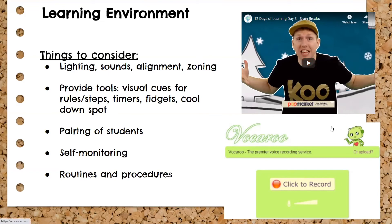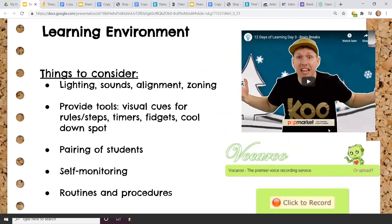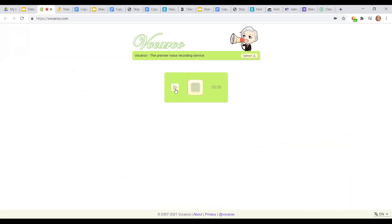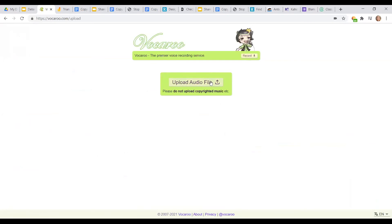Some students do best with auditory processing. You can create directions by recording yourself — for example: 'Today I want you to go into the text and find the three most important details.' Once you record that, you can upload the file directly into Google Classroom, Seesaw, or whatever platform you use, and students can hear your voice.